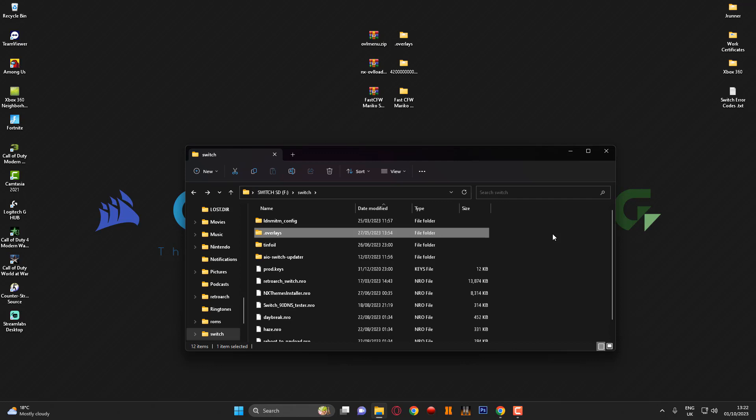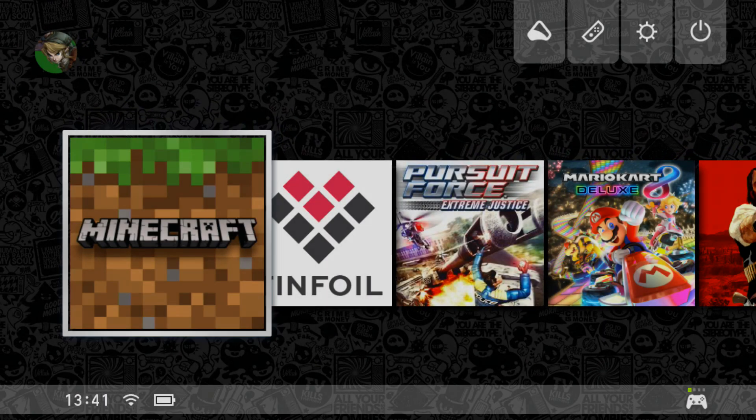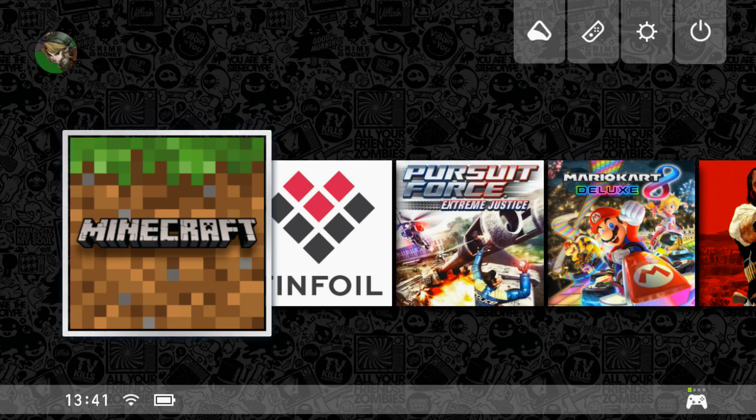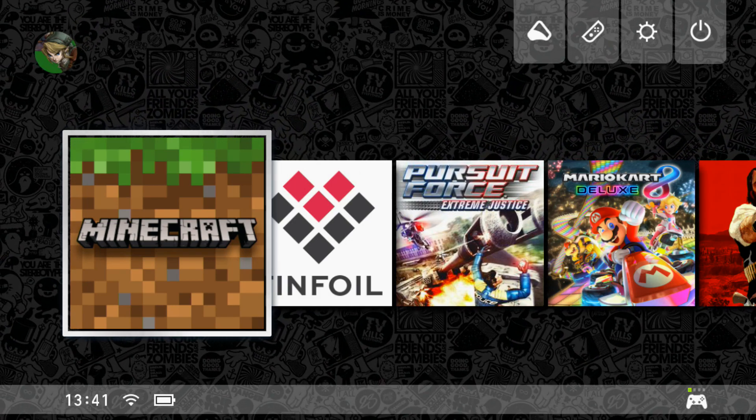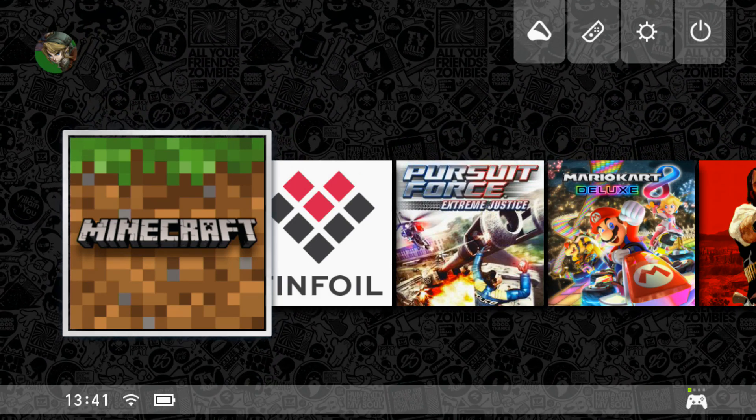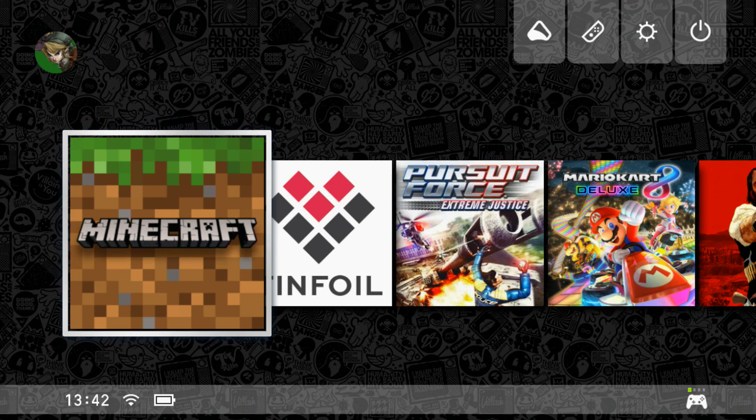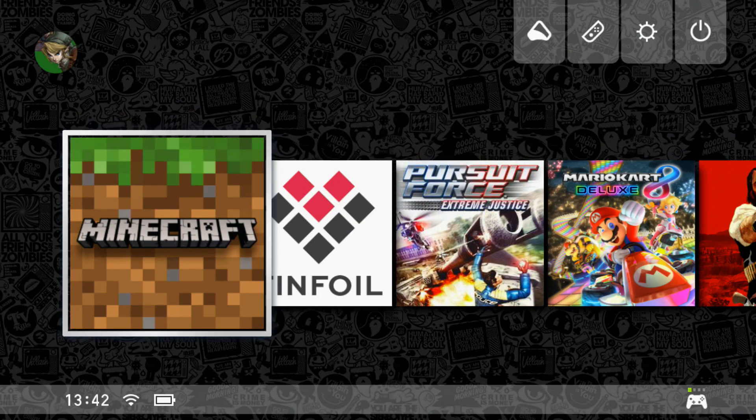So what we're going to do now guys is now that's all installed, we're going to switch over onto the Nintendo Switch console itself and we're going to have a look to make sure it's actually installed. So what I'm going to do is pause the video, go ahead and dock my Nintendo Switch console and we're going to switch over to the capture to see if we can get this menu loaded.